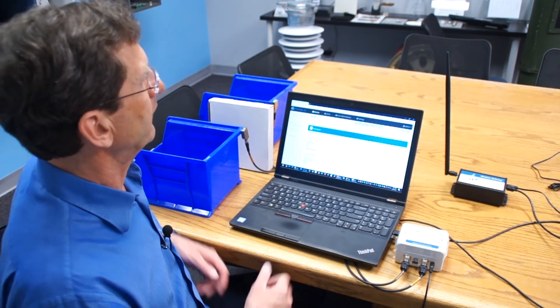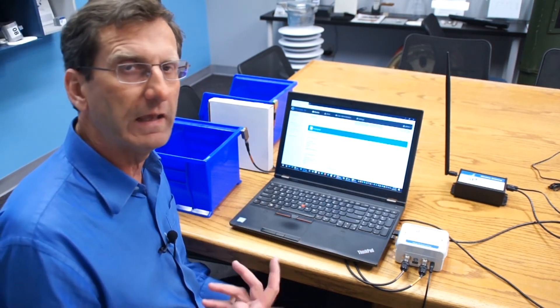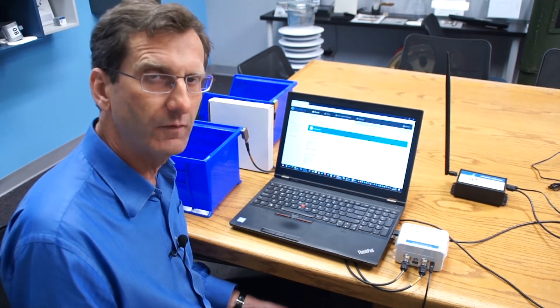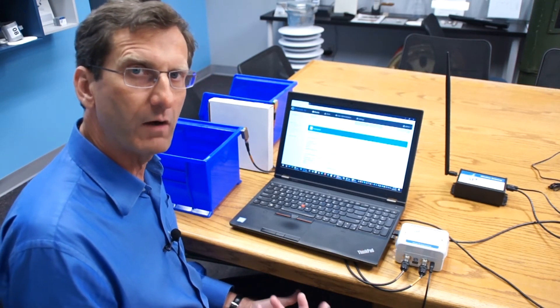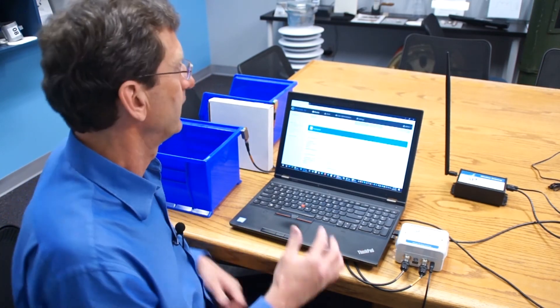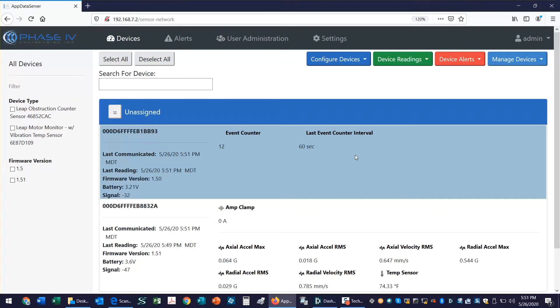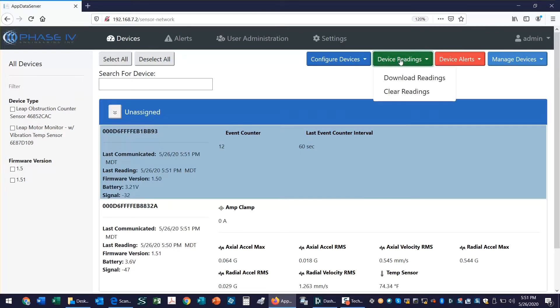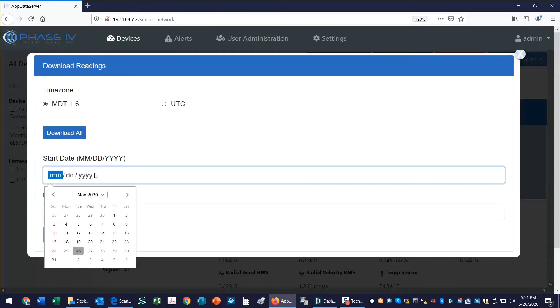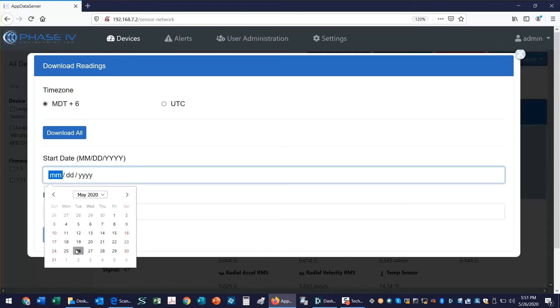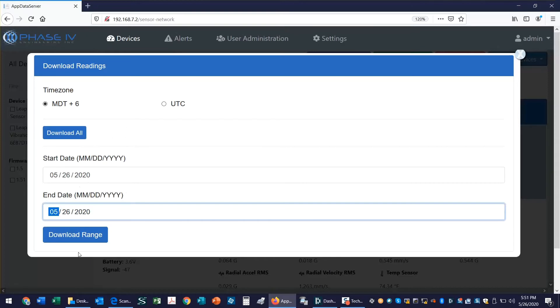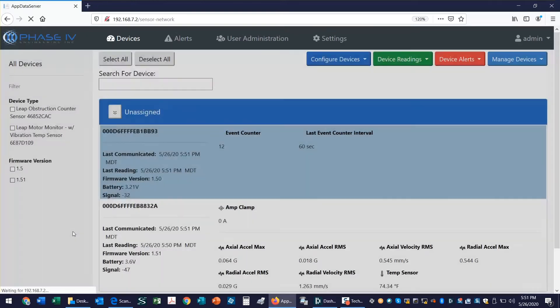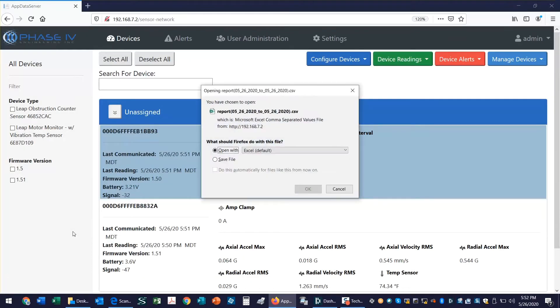The other thing I want to show is that in terms of analyzing downtime, this is a really powerful tool. I can simply select my downtime sensor, go to device readings, download readings, and I'll just download them from today. I cleared it before we started the demonstration. Open it with Excel.